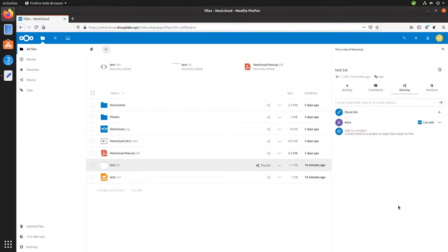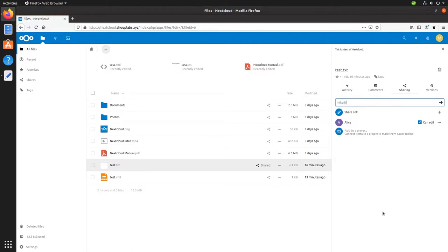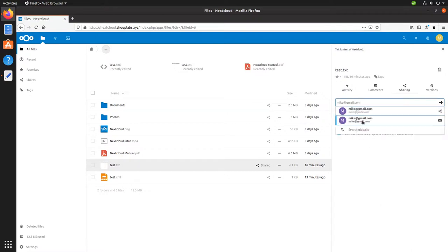But say you wanted to share with someone who is not on your Nextcloud instance. Well, you can share by email address. So say you wanted to share with someone who had their email address of mike at gmail.com. You can see down here, you can send them an email.